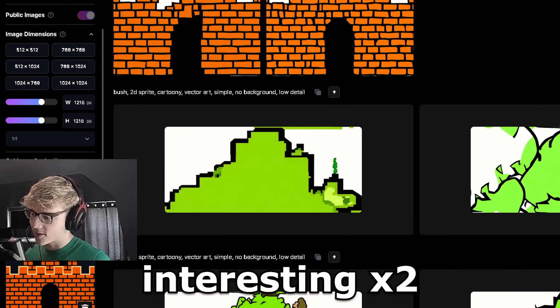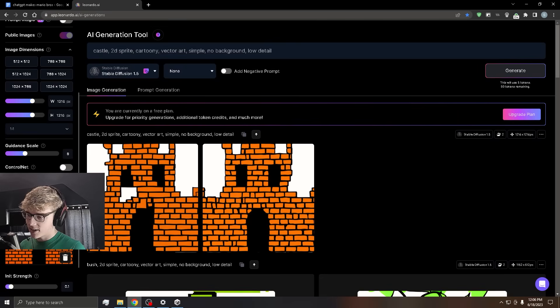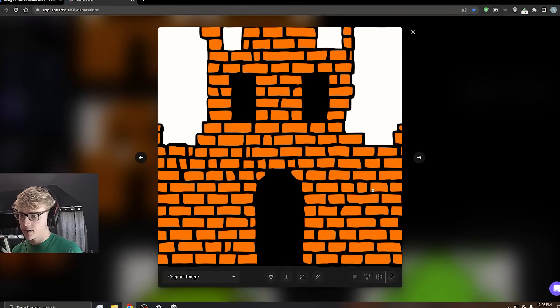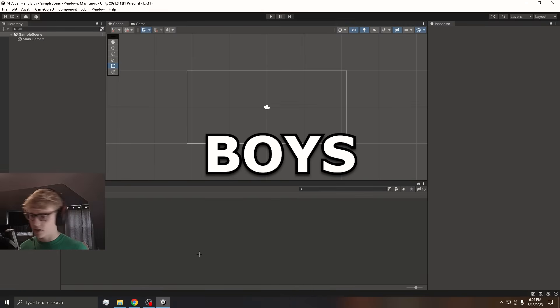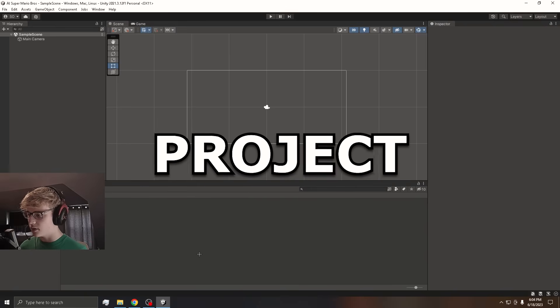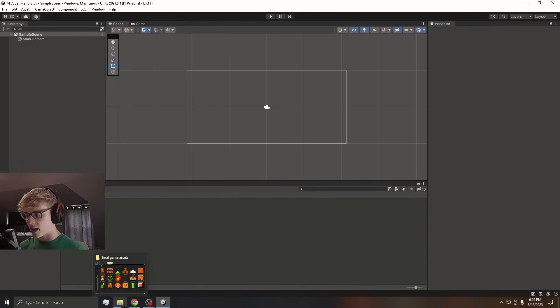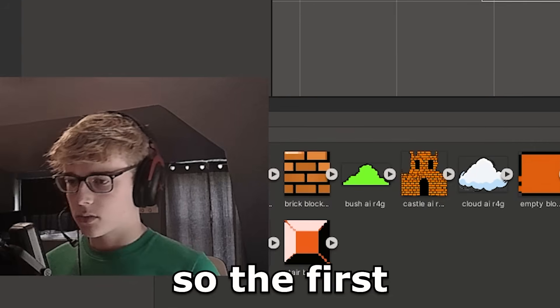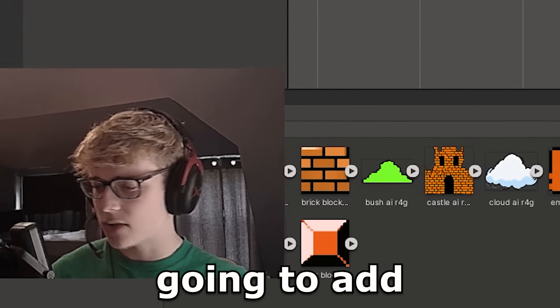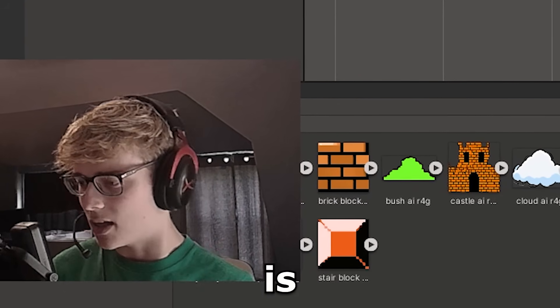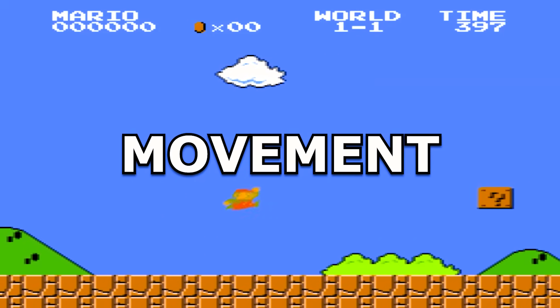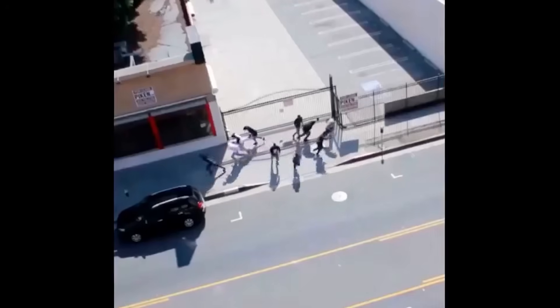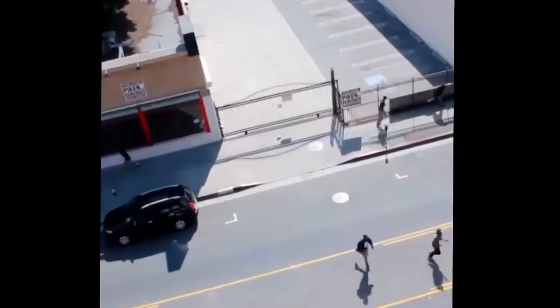The last sprite we need is the Castle. Interesting. I actually like that. For the Castle, I say we just go with this one. I am in a new Unity Project, and I have all of the assets completed right here. So the first thing we're going to add to the game is player movement. But first, we need to set up a scene where Mario can run around.